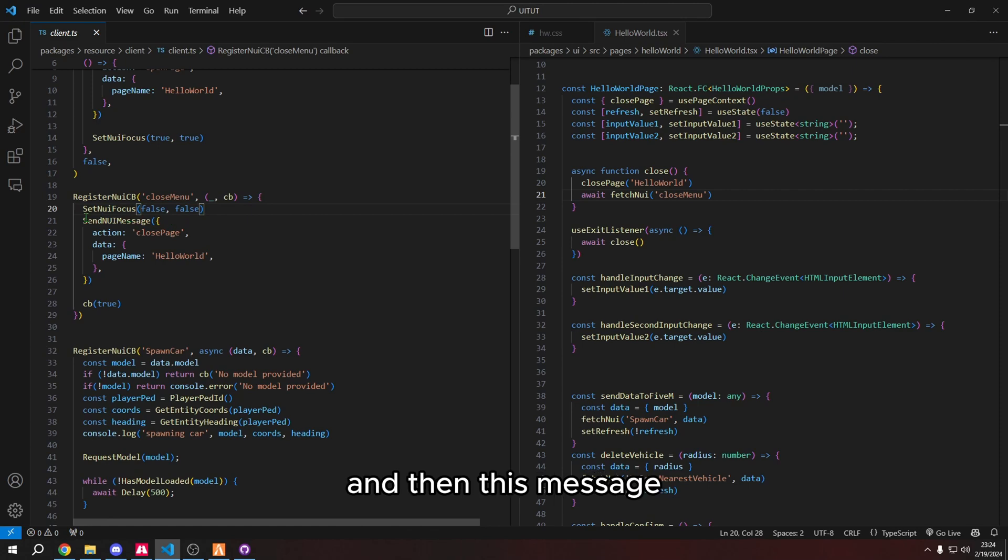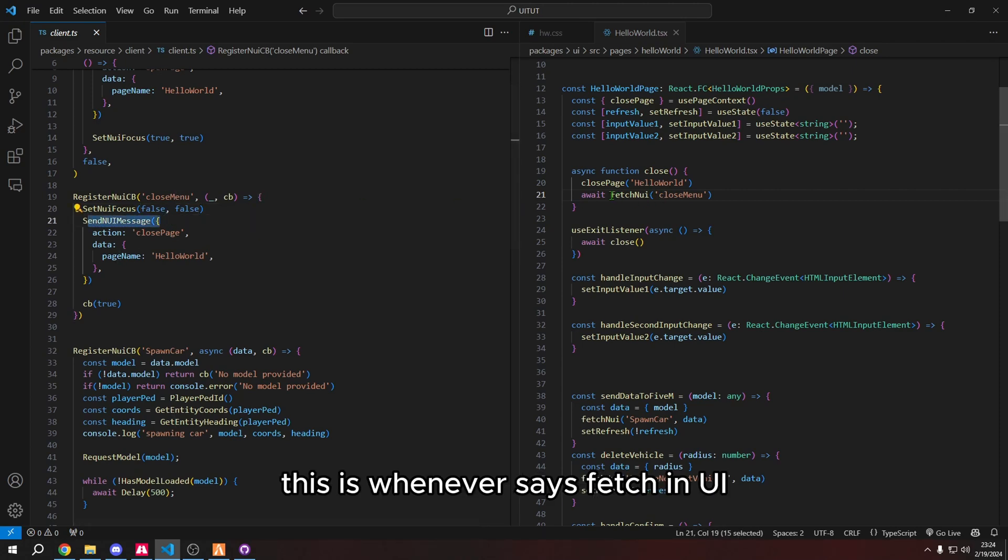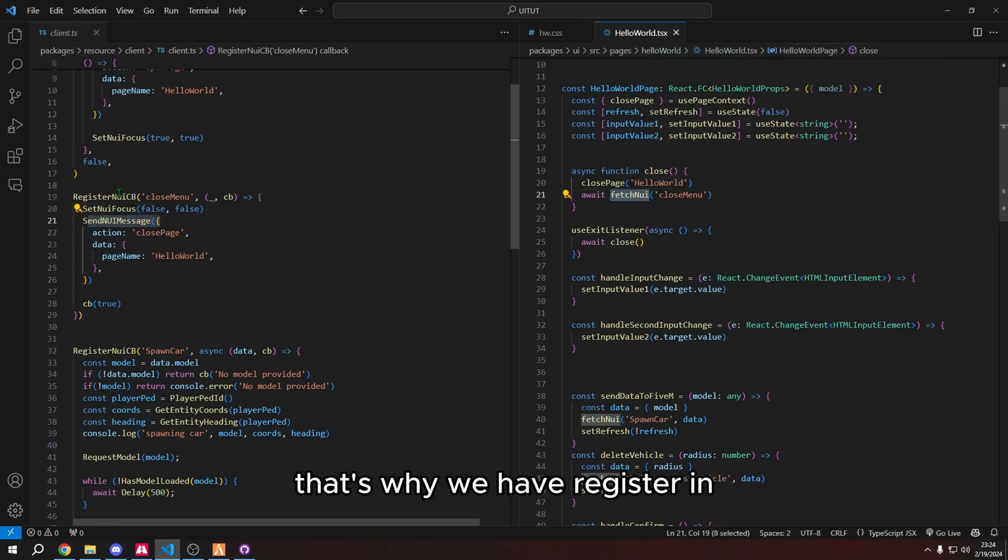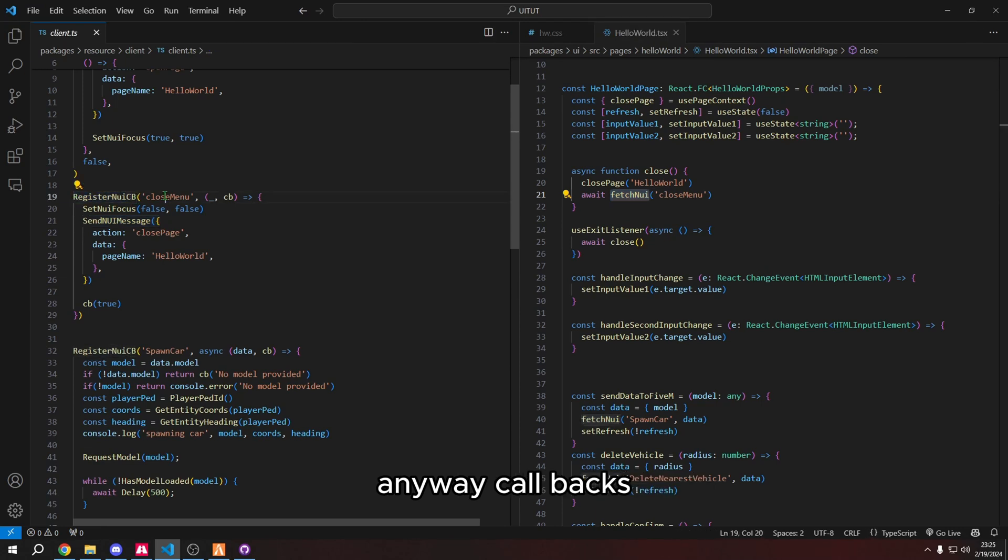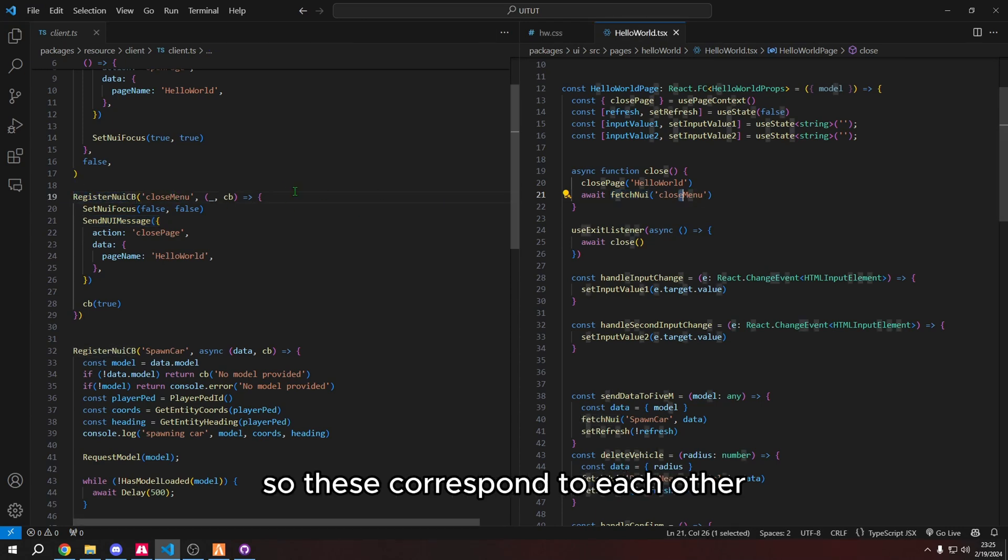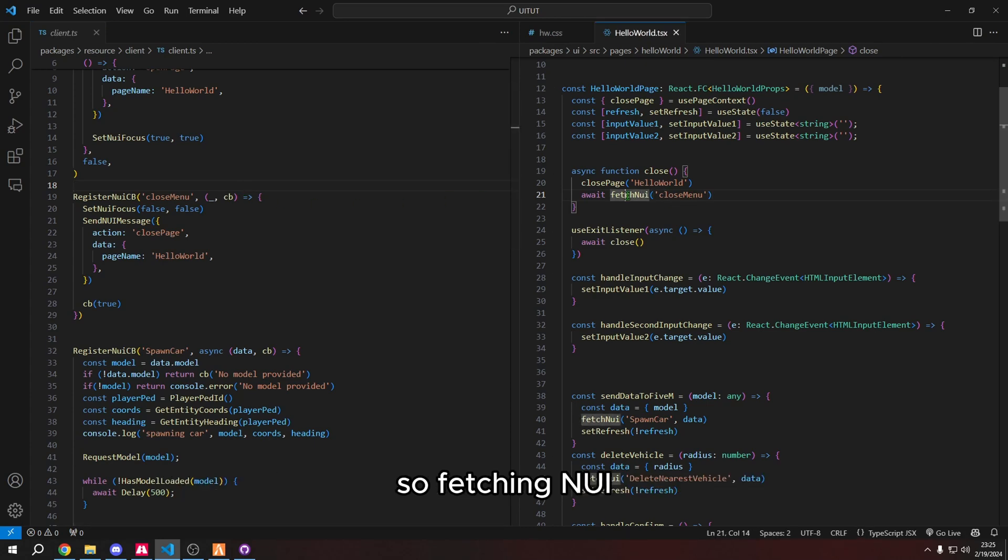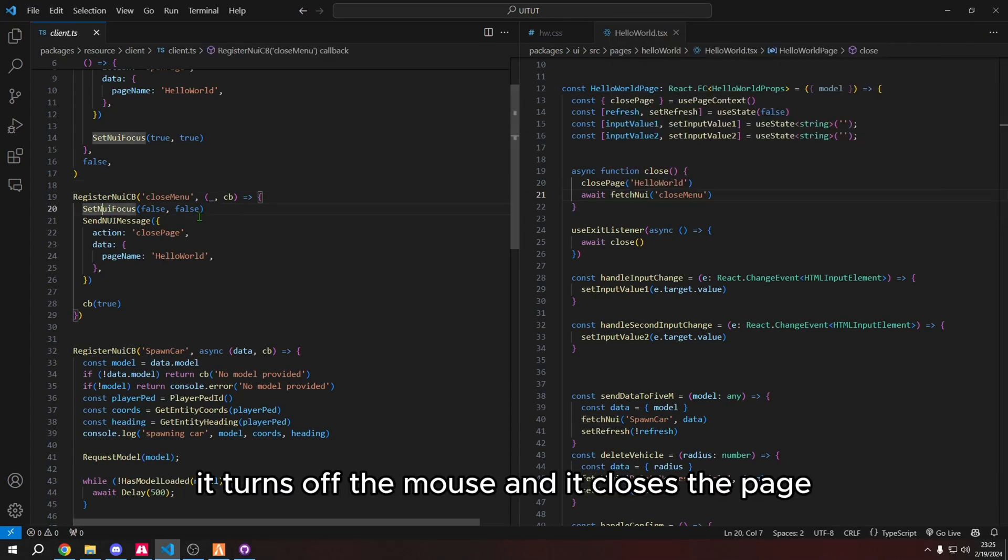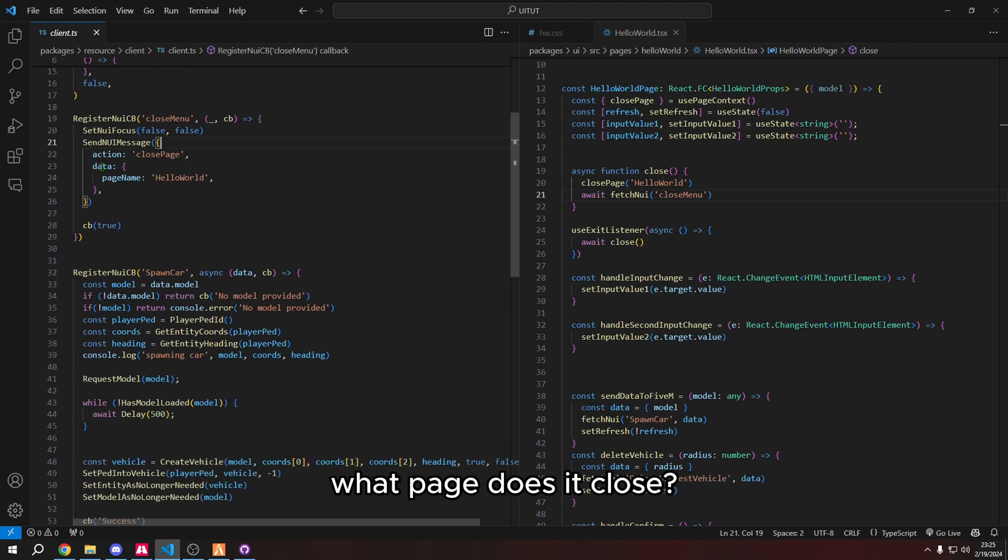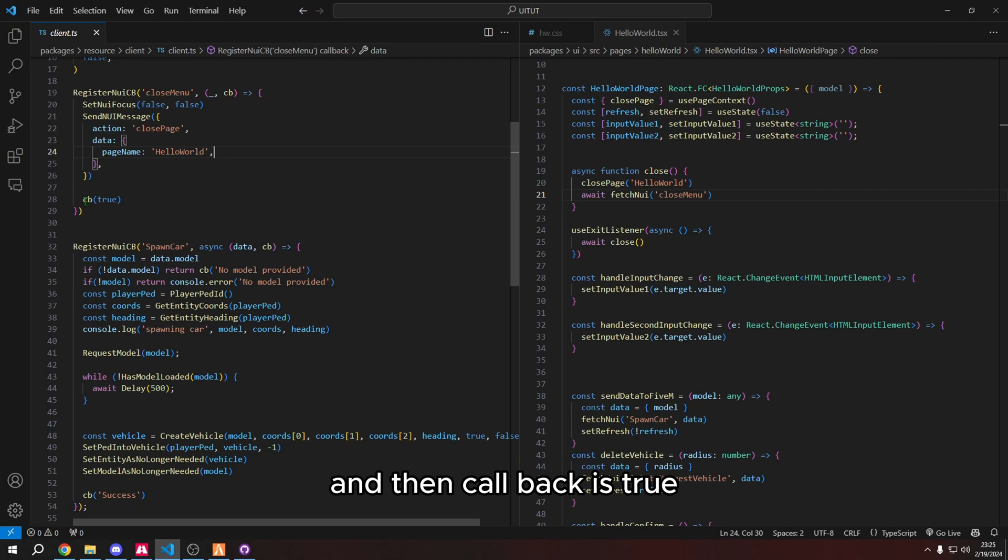And then this one disables that action. And then this message, this is whenever it says fetch NUI, that's why we have register NUI callbacks. So these correspond to each other, these talk to each other when we're calling them. So fetching NUI, it turns off the mouse, and it closed the page, what page does it close, it closes, hello world, and then callback is true.